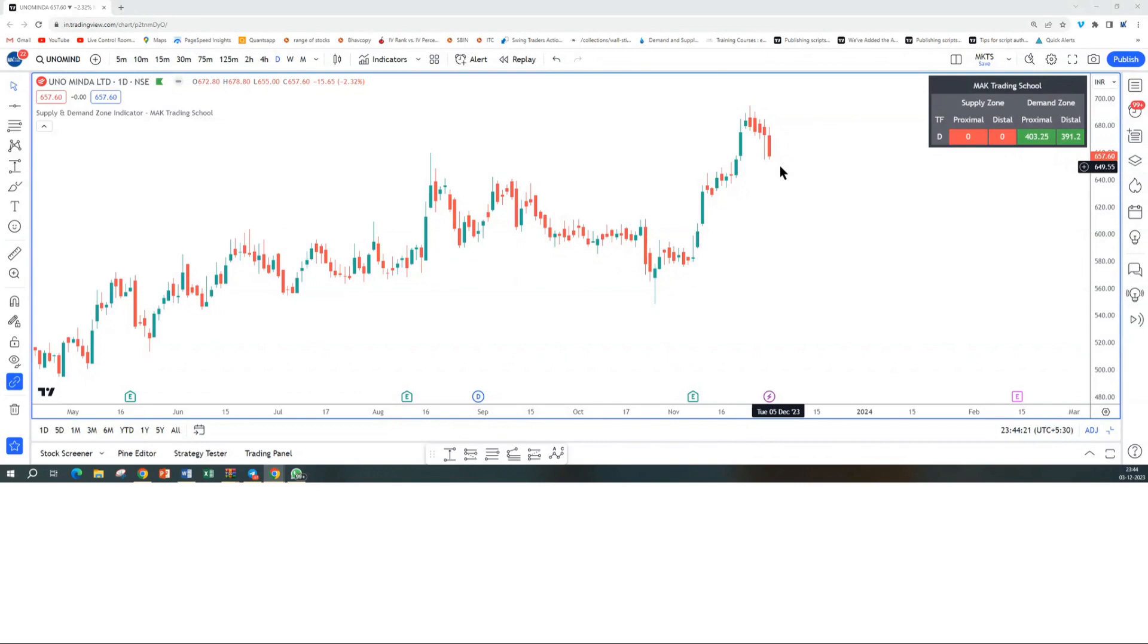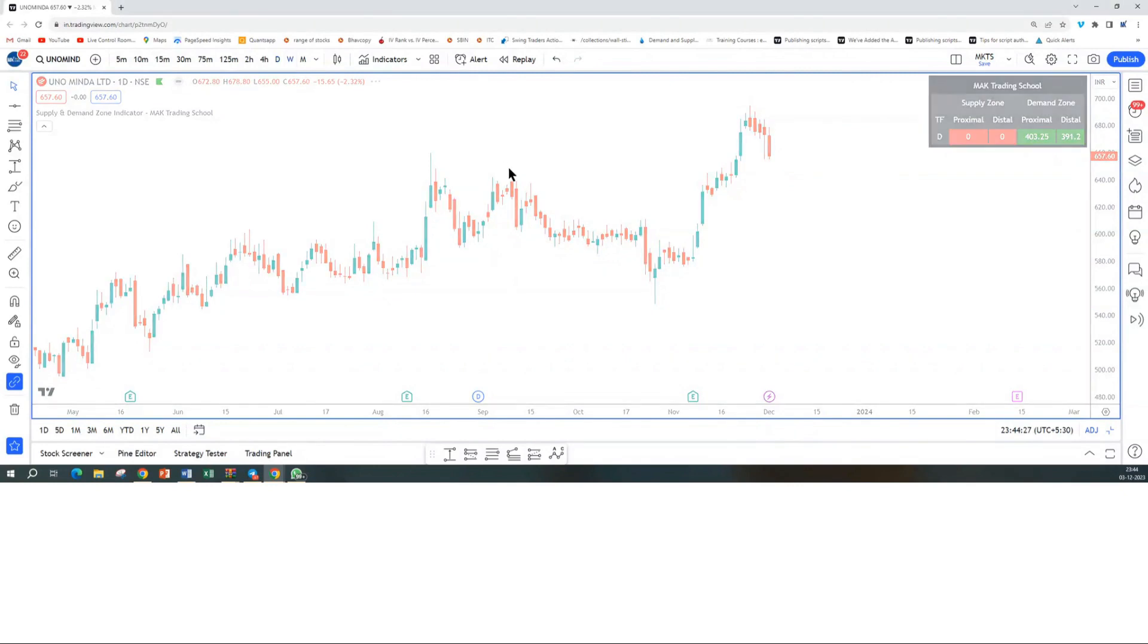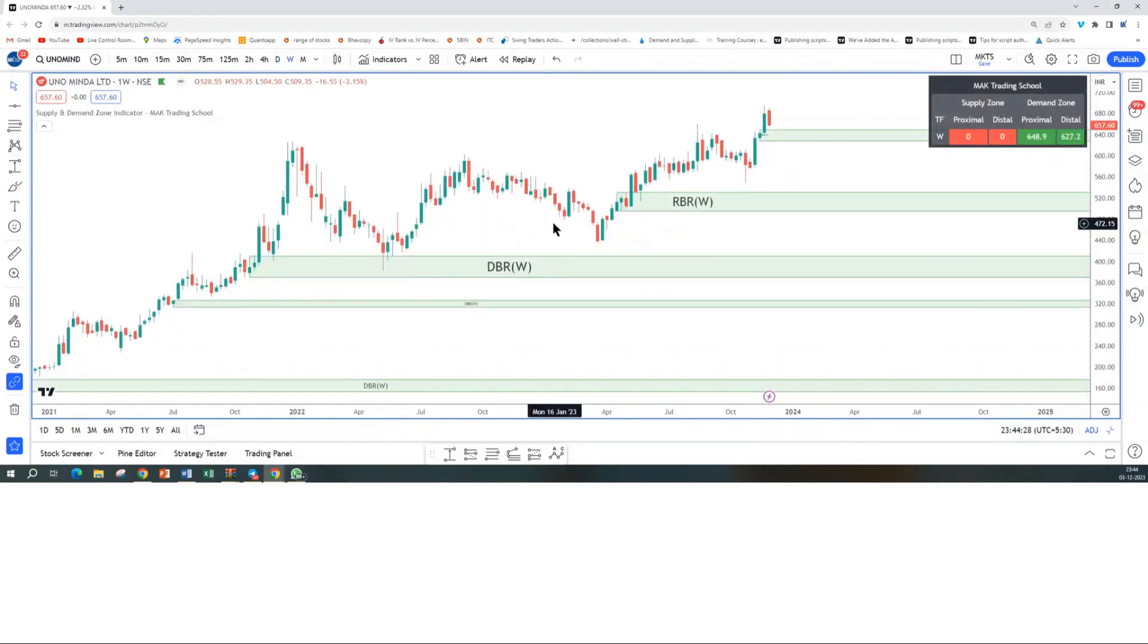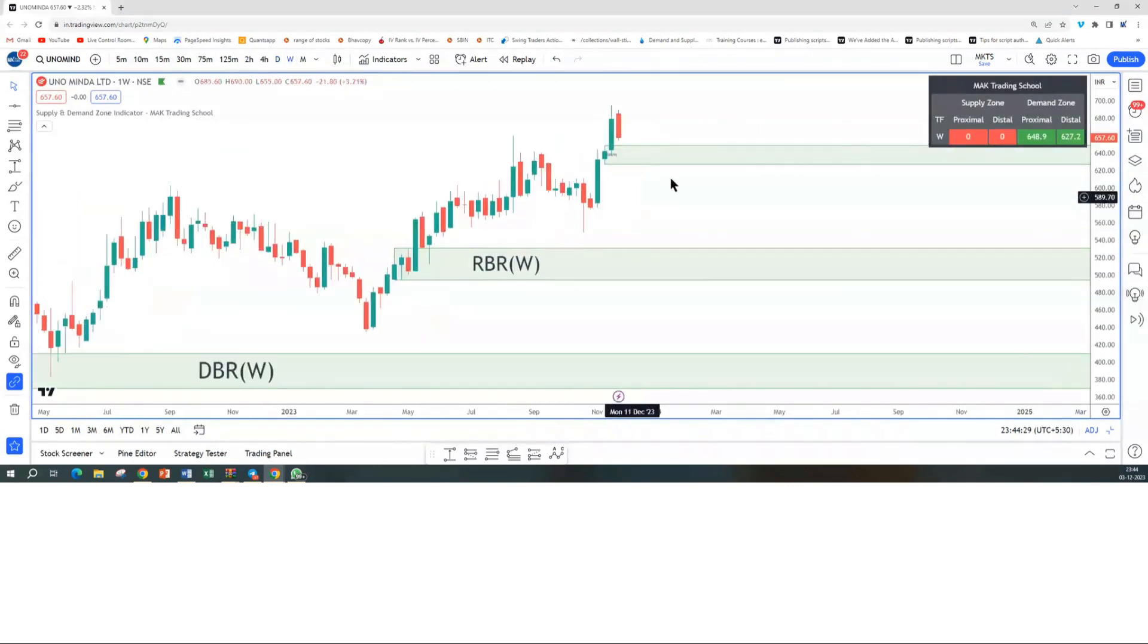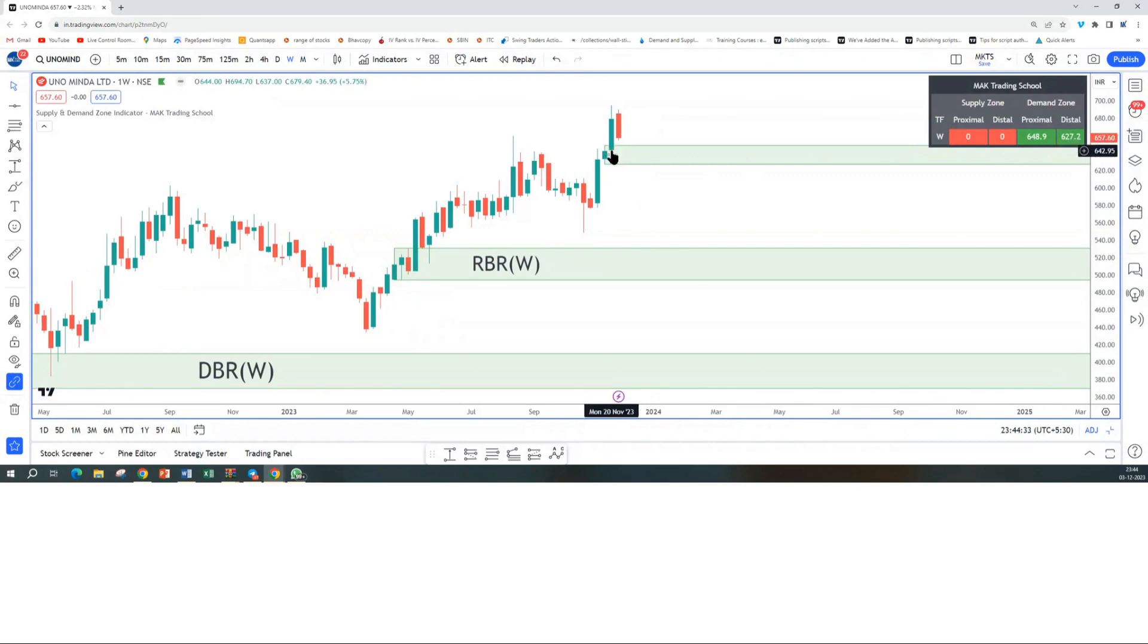Which area can we look at for going long to join the uptrend? There is a strong demand zone on the weekly timeframe, which is around 649 levels. The demand zone is a little wide.